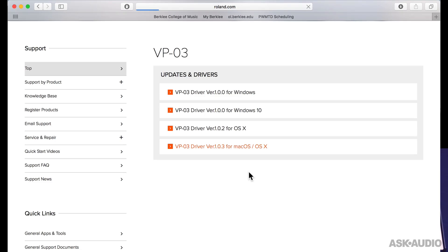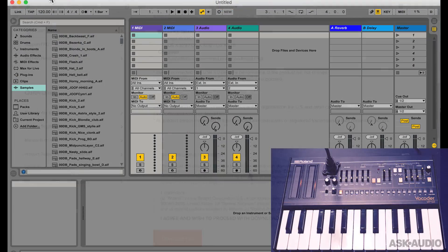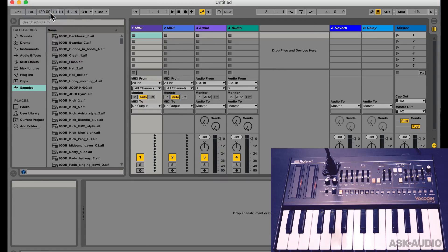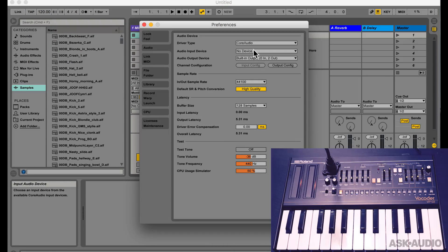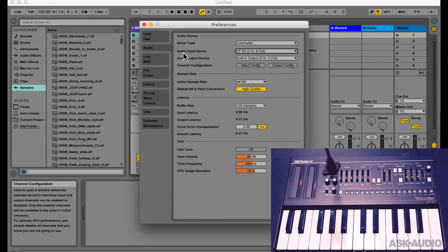Once the drivers are installed inside Ableton Live, you can open the preferences and in the audio section, under the audio input device, you will find the Roland VP03. Let's select that.